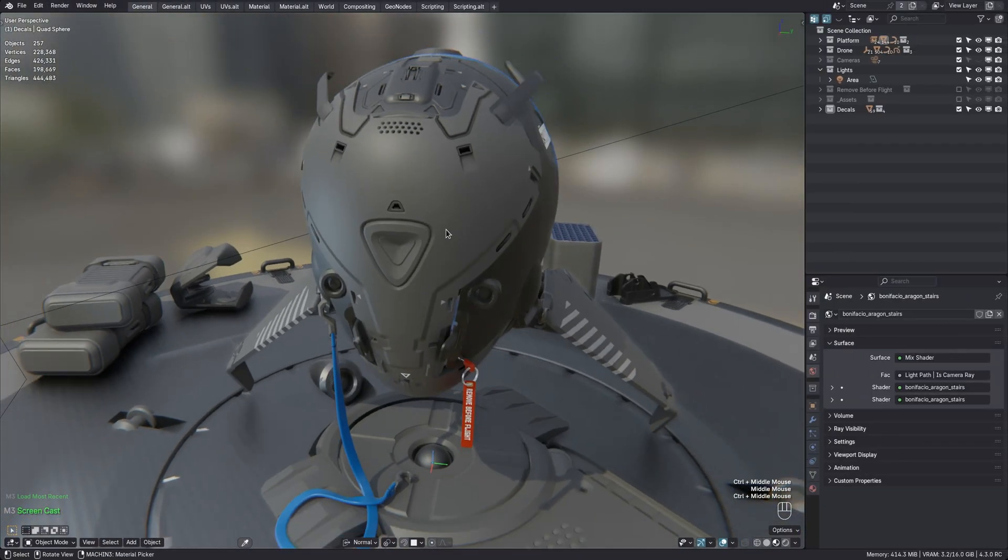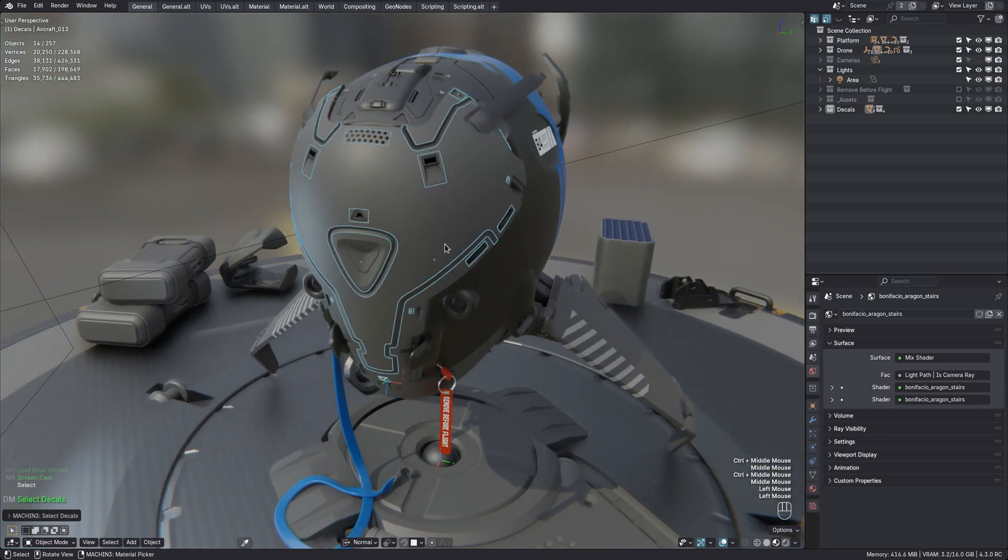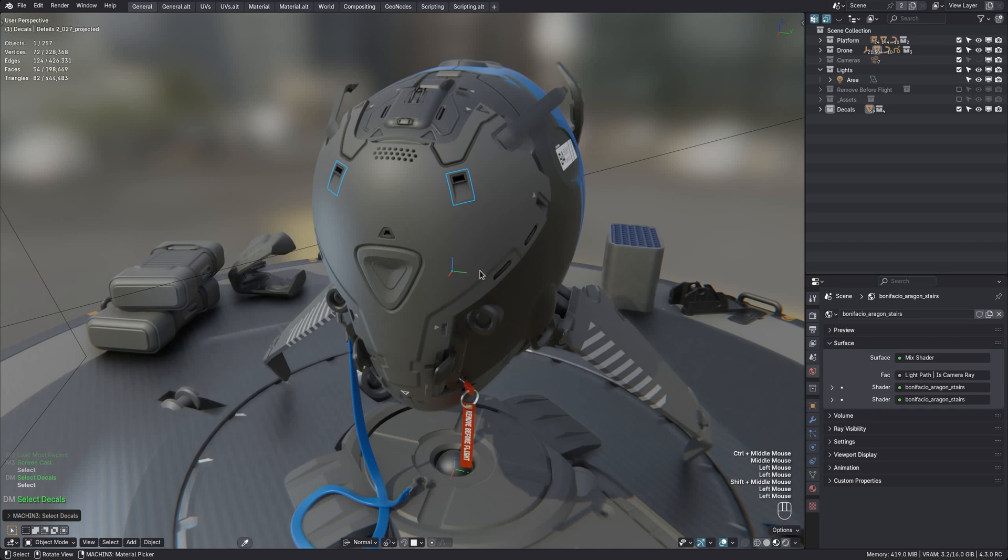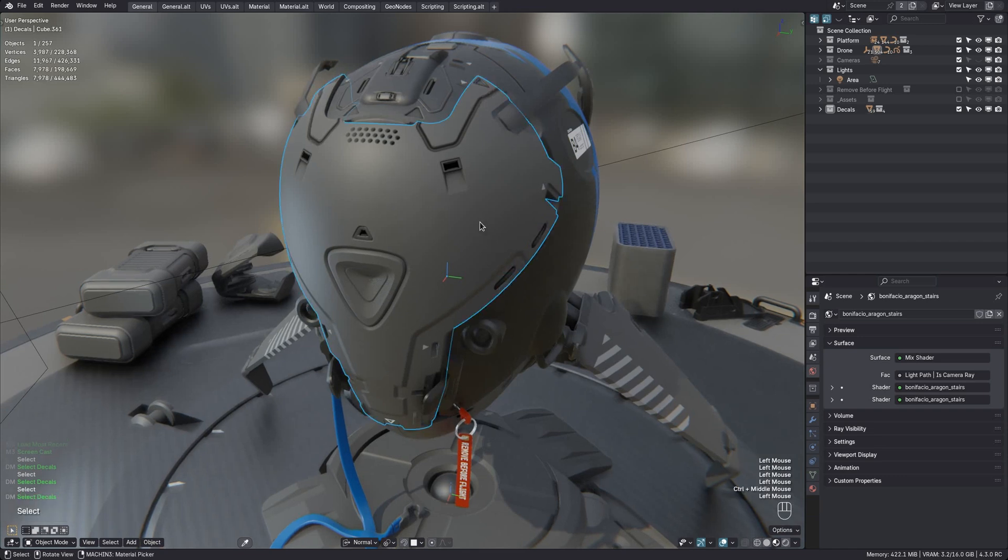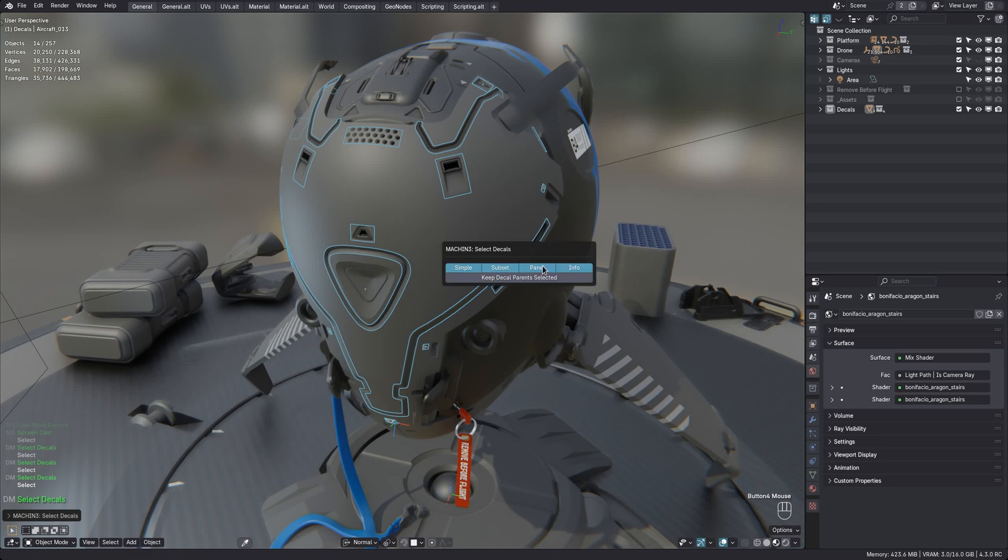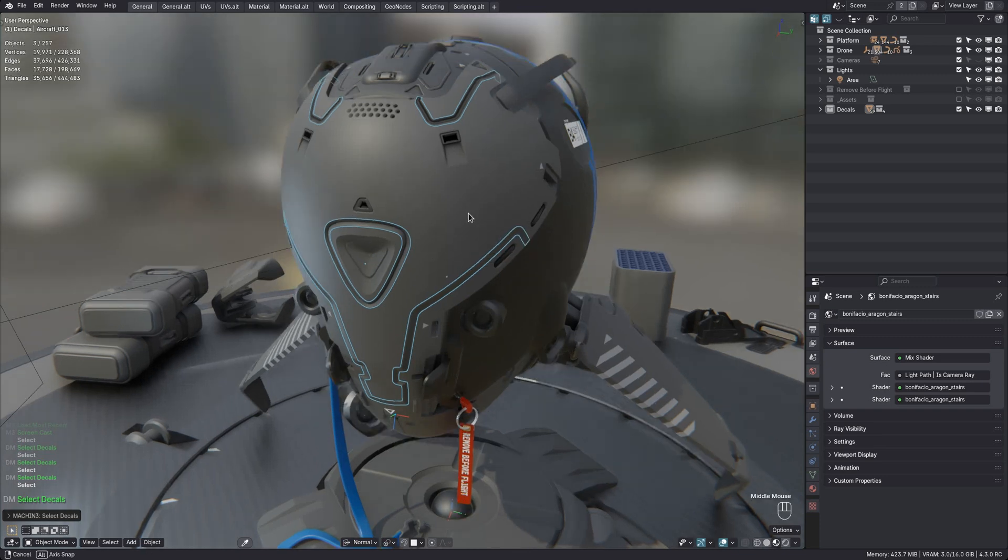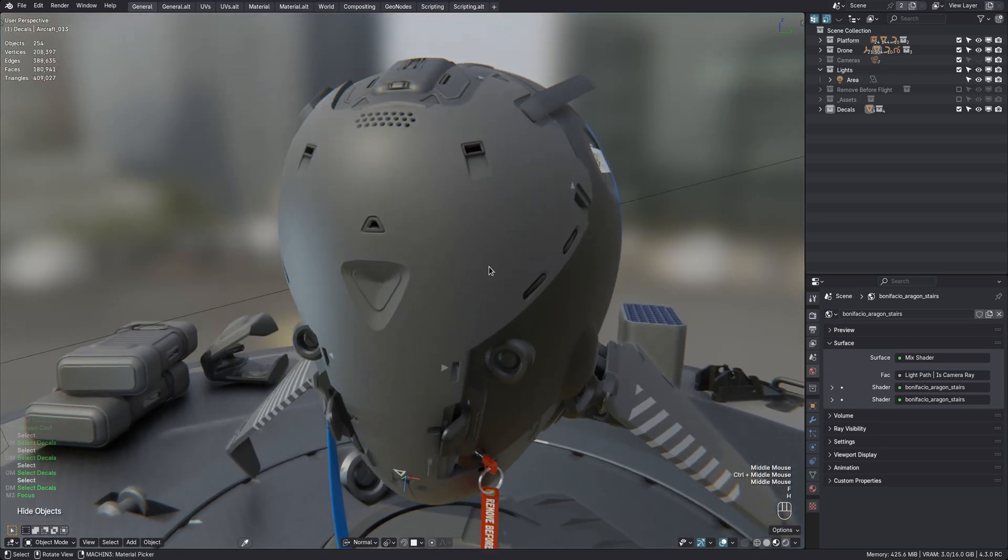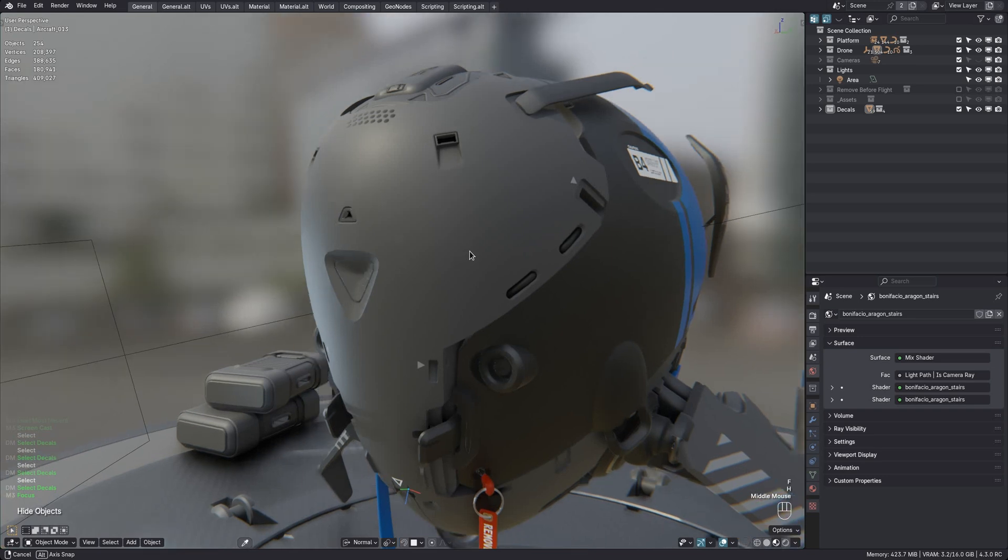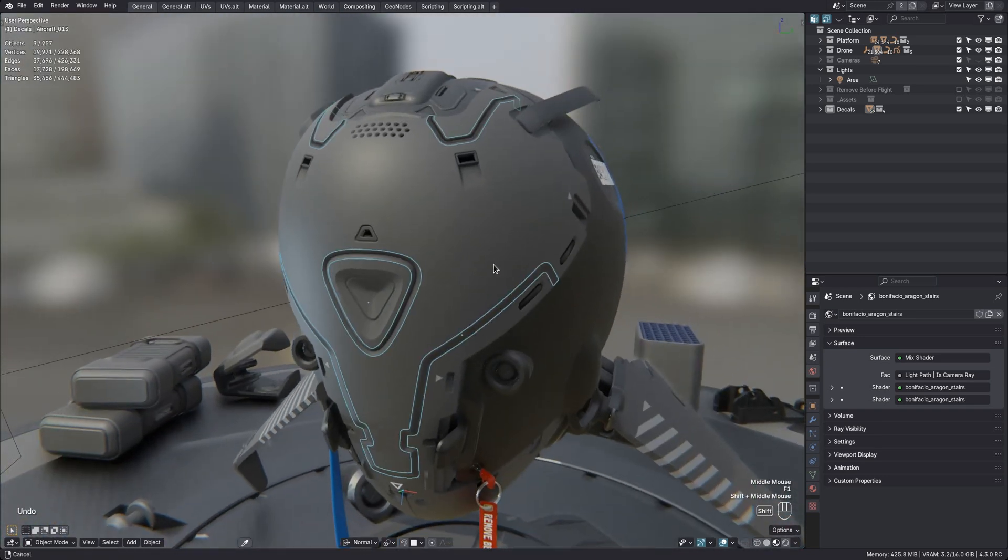The decal select tool has received an update. By default it is invoked via double left mouse. And so you can double click on a decal parent to select all its decals. Or you can double click on a decal to select all decals of this kind, either scene wide or limited to the current decal parent. If you click on a decal parent, you now have the option to filter decals by type in the redo panel. So simple, subset, panel, or info. For instance, now I choose to only select the panel decals on this part, maybe because I want to hide them or selectively adjust their ambient occlusion.